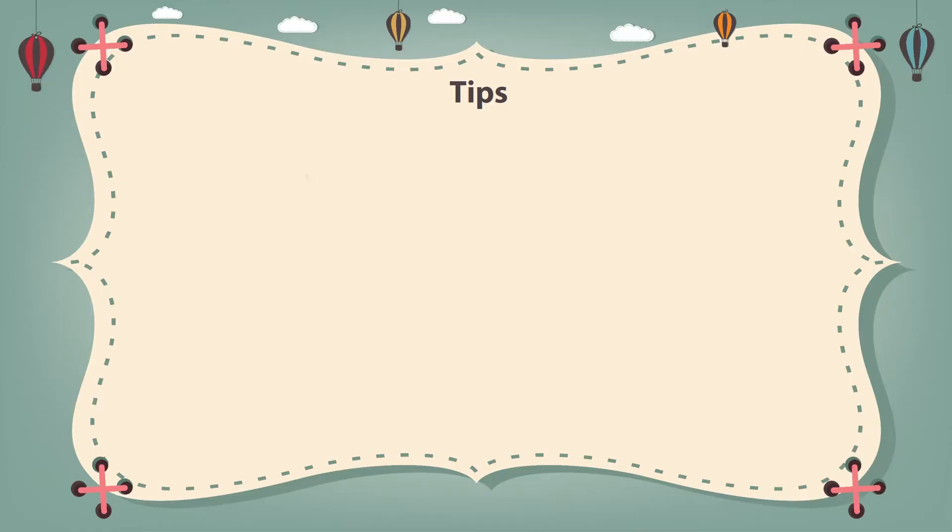Sure. First, it should be readable. You mean the content of the poster should be easy to understand? Totally.